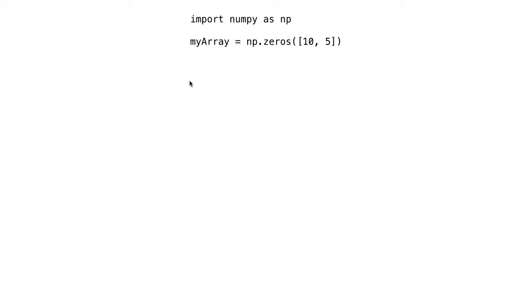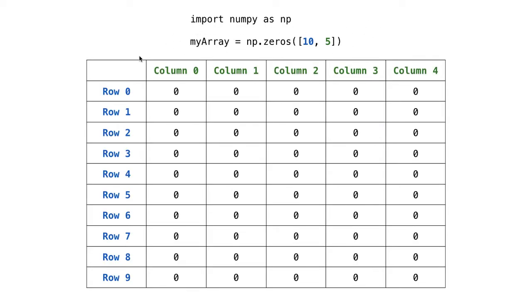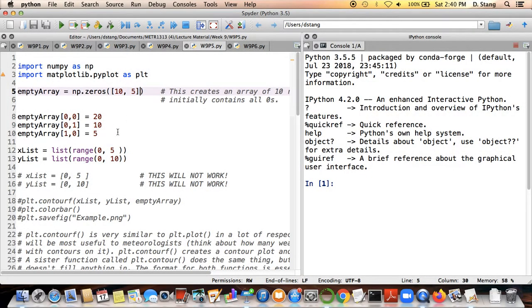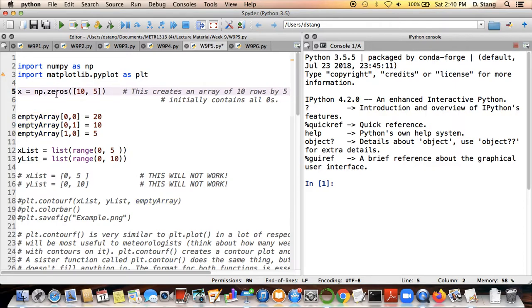If you want to visualize that, this is going to create a nice ten by five array — ten rows by five columns — and each individual entry in the array will be zero. Columns are shown in green, rows in blue. I've called the variable empty_array, but there's nothing special about that name — this could also be X as long as you're consistent.